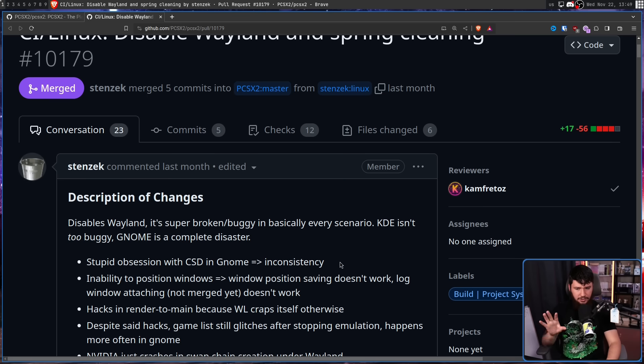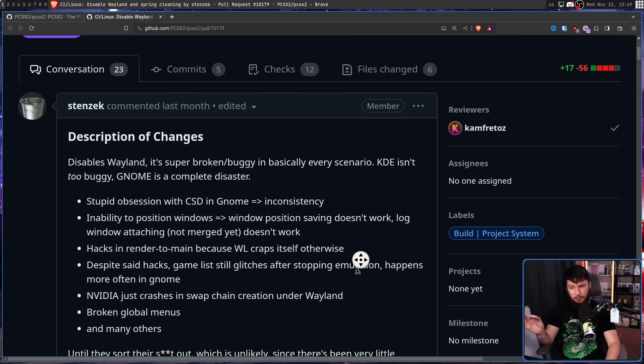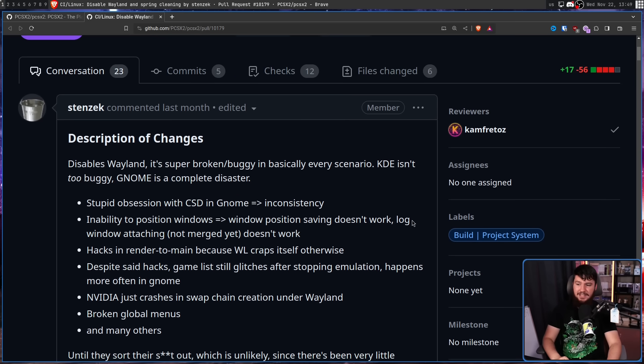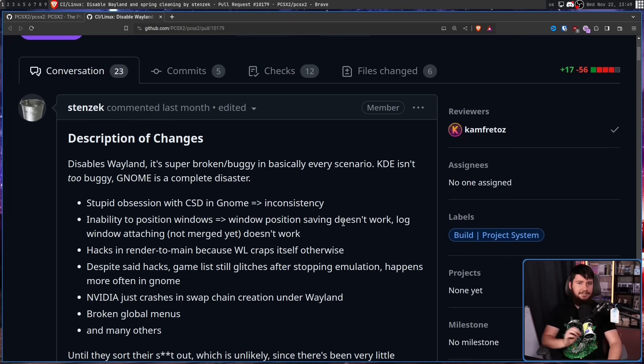A lot of the issues listed here aren't specifically GNOME problems, but some of them are. For example, the stupid obsession with CSD in GNOME — CSD meaning client-side decorations. This is where the application window is responsible for drawing its own window decorations: things like the title bar, the close icon, minimize, things like that.